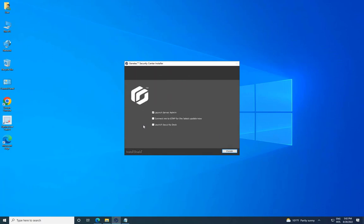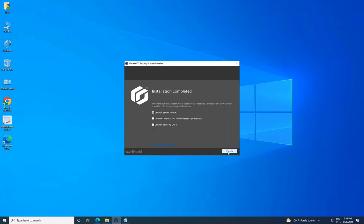Once the installation is successfully completed, you may encounter the following options. Launch Server Admin: If selected, Server Admin will open in a browser window. To use the Security Center, you must connect to Server Admin and activate your product license. Connect me to GTAP for the latest updates: If selected and your machine has internet access, you will be connected to the Gentech product download page on GTAP.